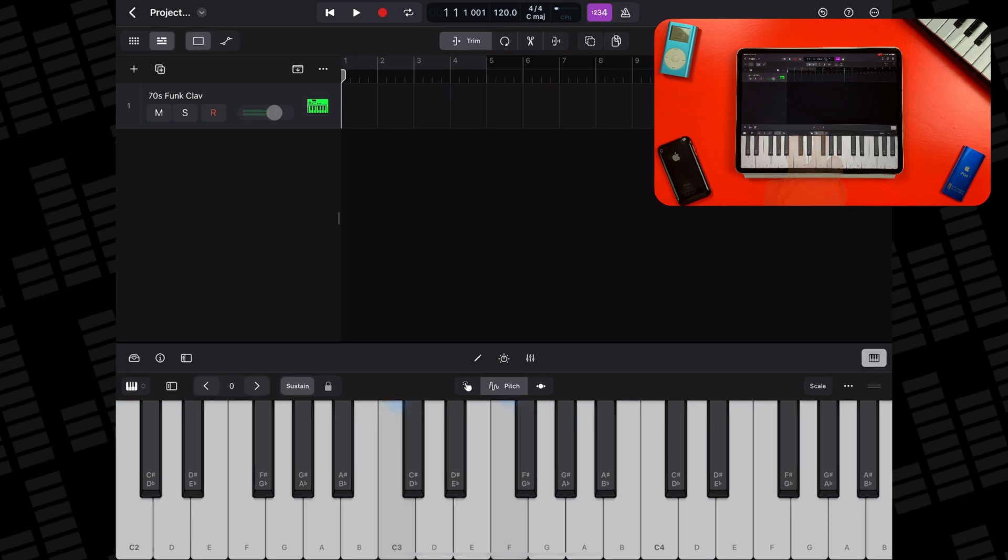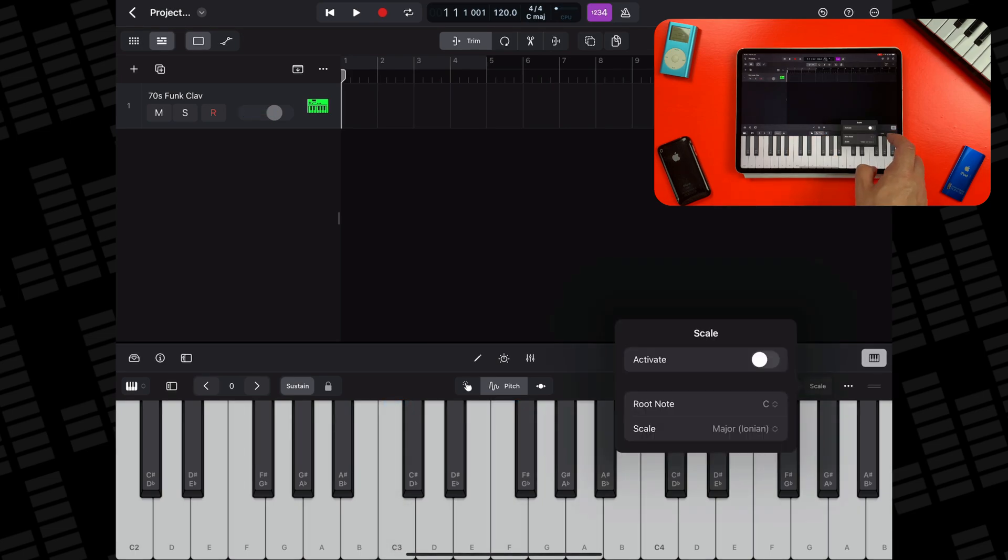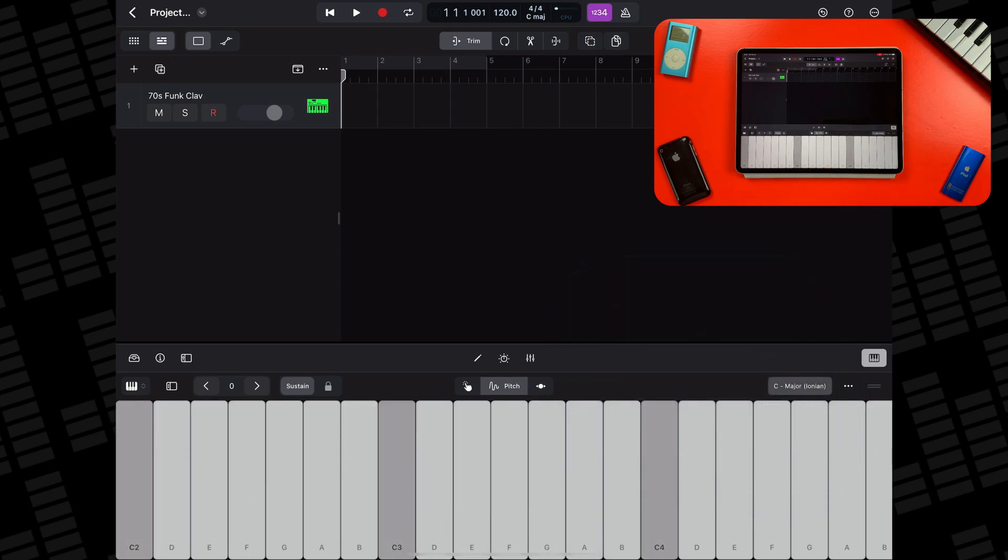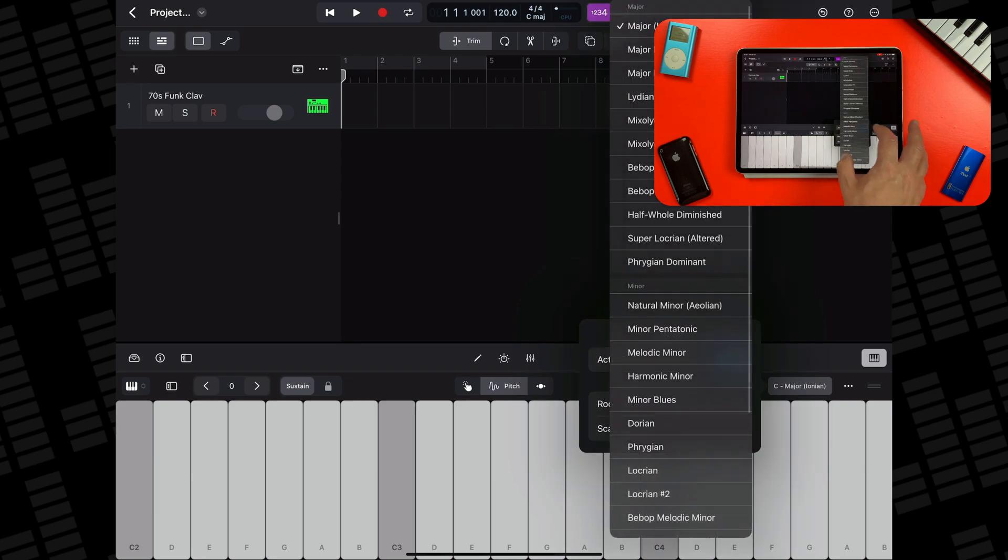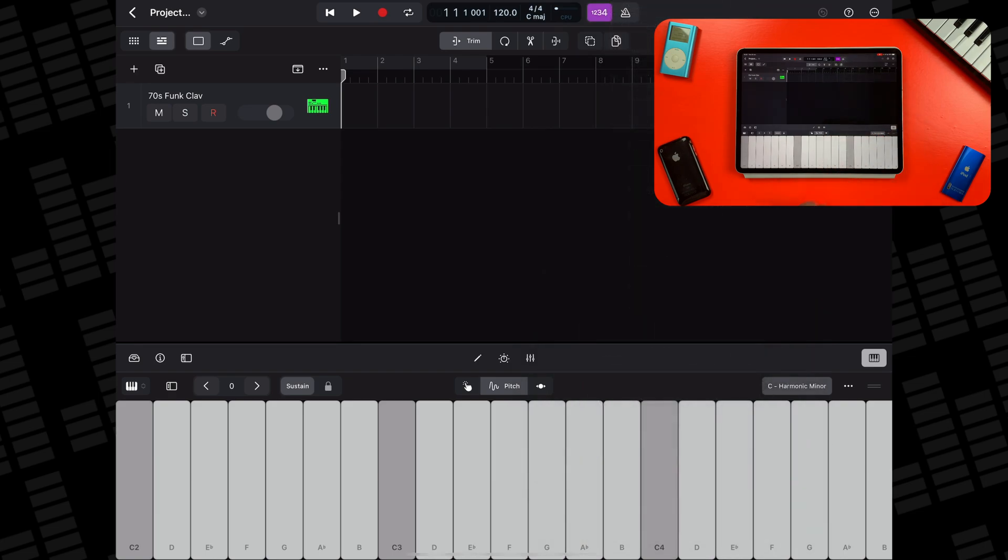Lastly, you can hit the scale button in the top right of the play surface window, toggle the activate switch and all playable keys will switch to a scale of your choosing. This makes creating melodies within a certain key really easy. Perfect for those less experienced with tickling those ivories.